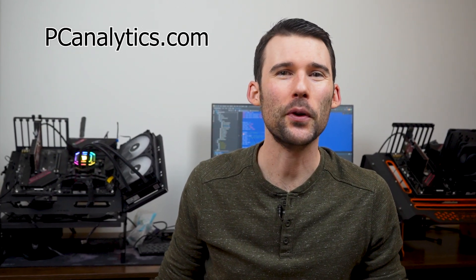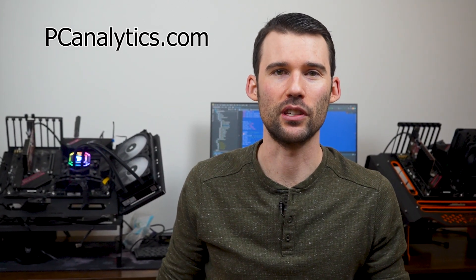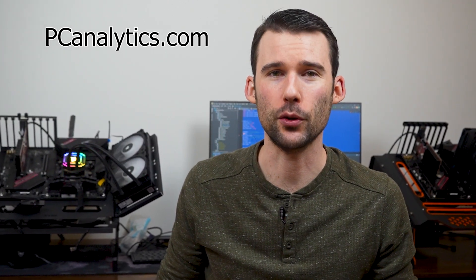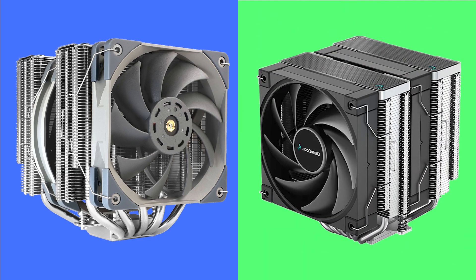Welcome to PC Analytics. Today we're going to dig into the differences between two top budget coolers: the Thermorite Frost Commander 140 versus the Deepcool AK620.